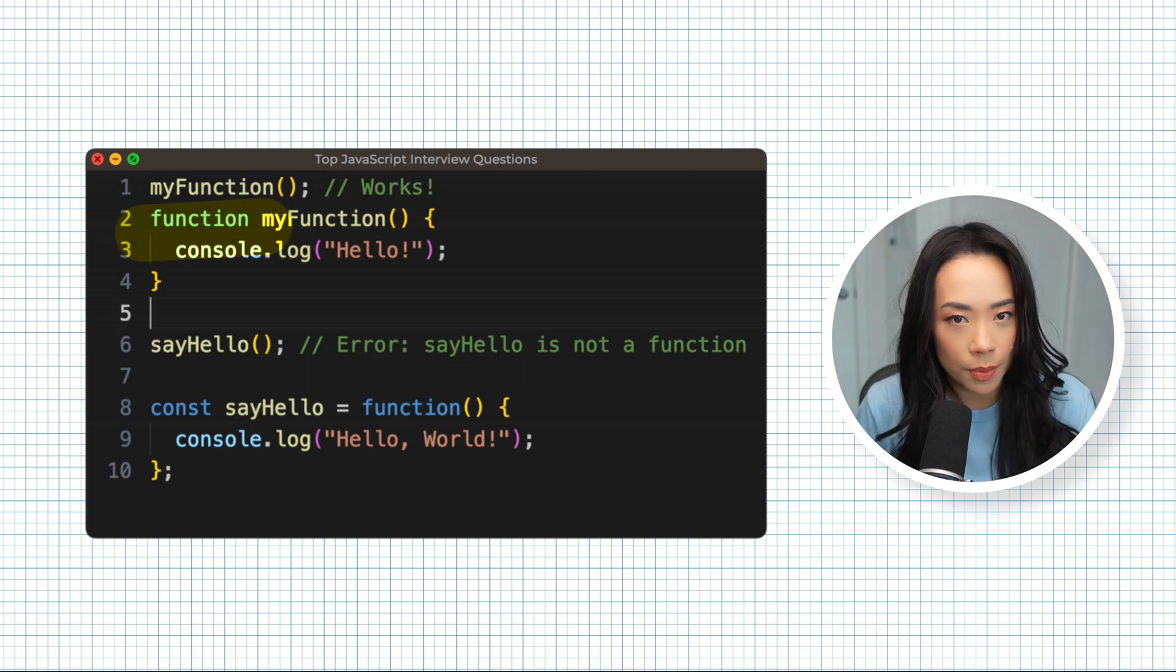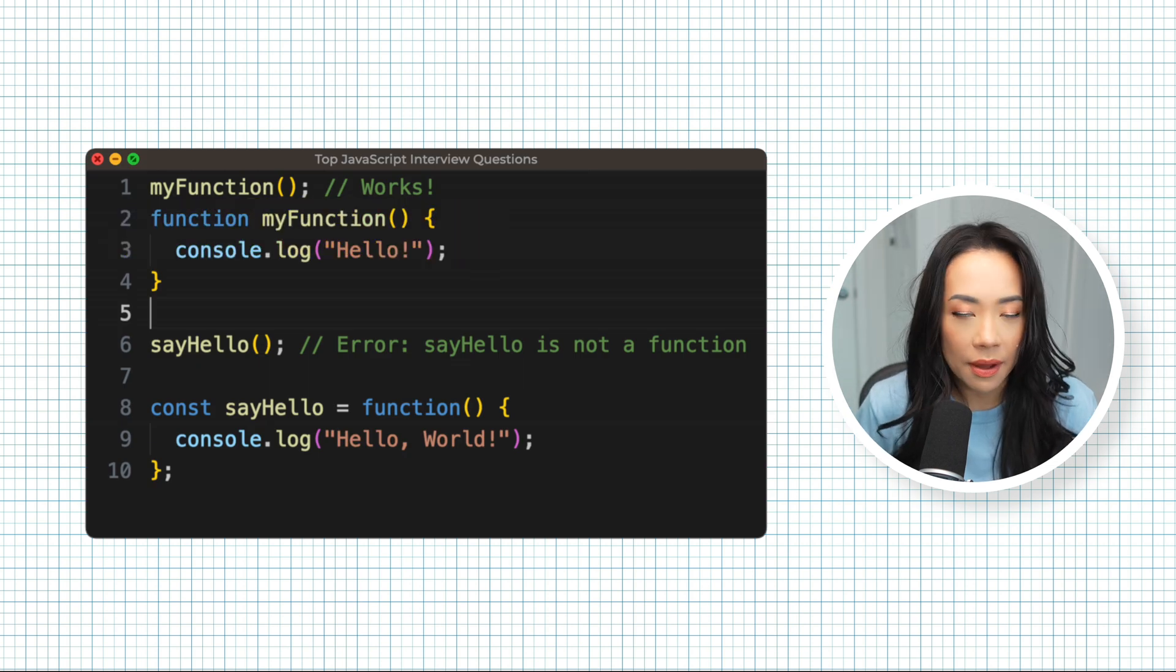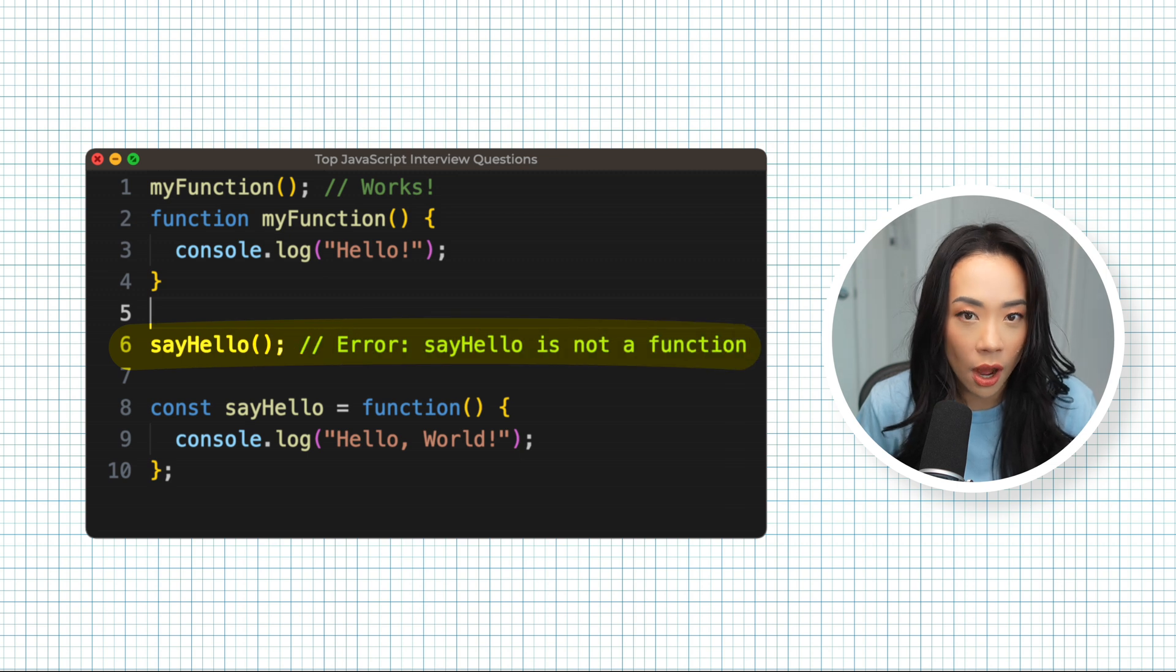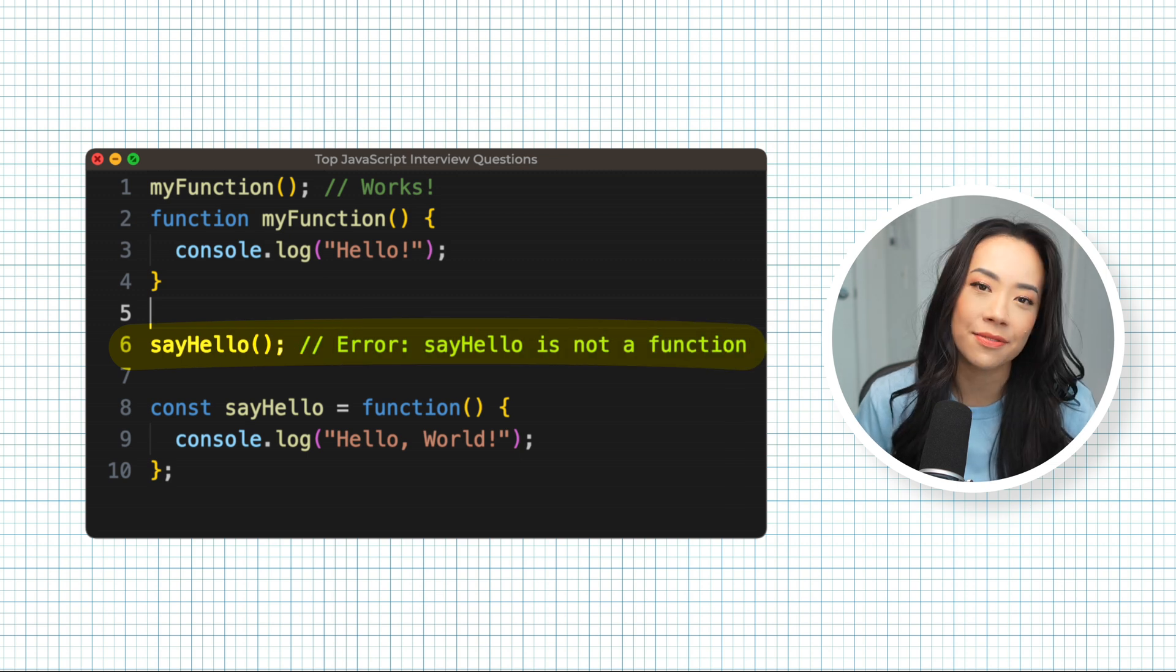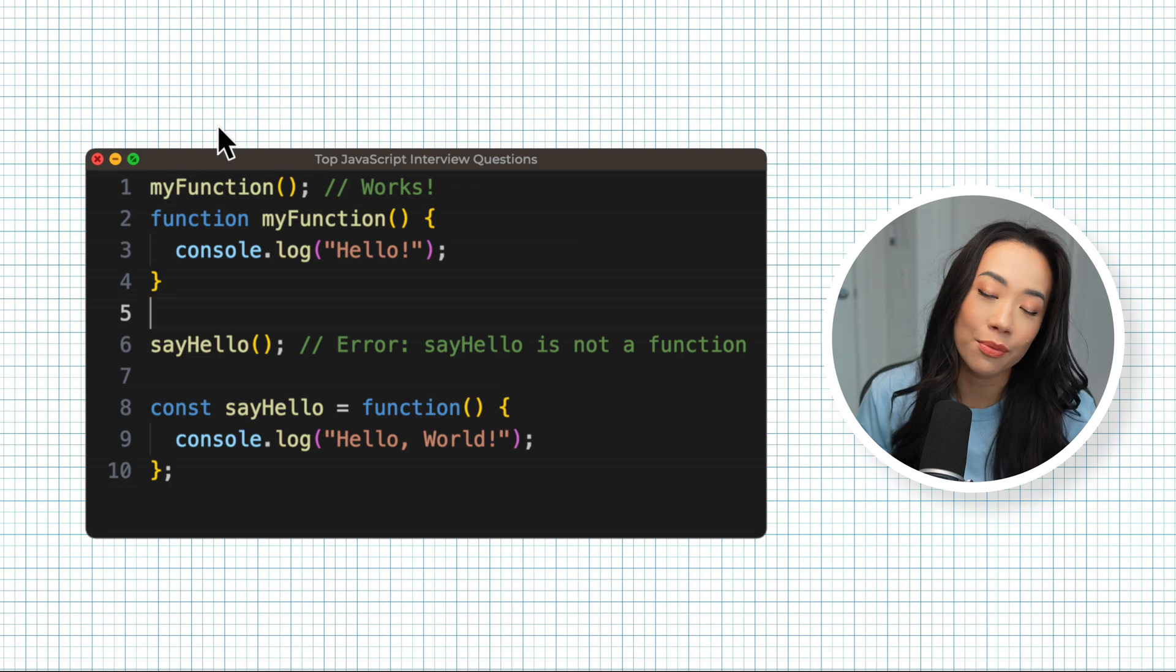Function declarations will be usable before it's written. However, function expressions are not because function expressions behave like regular variables.